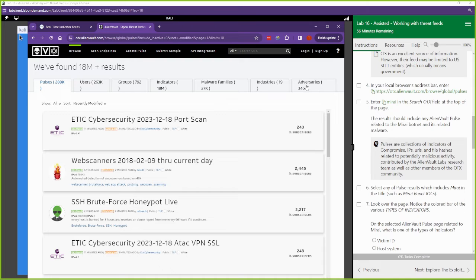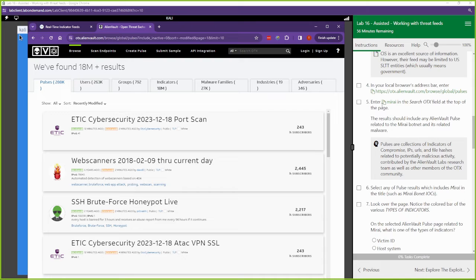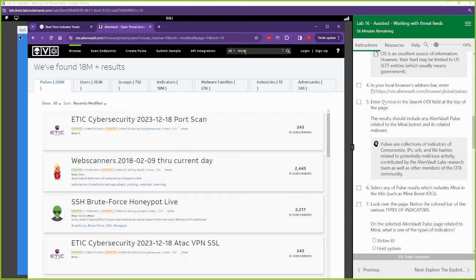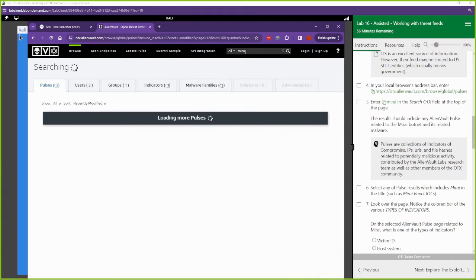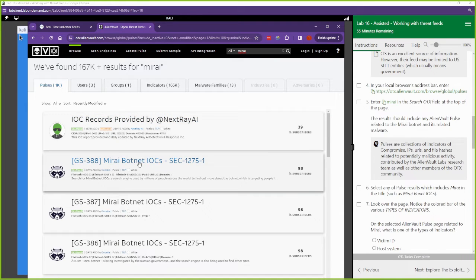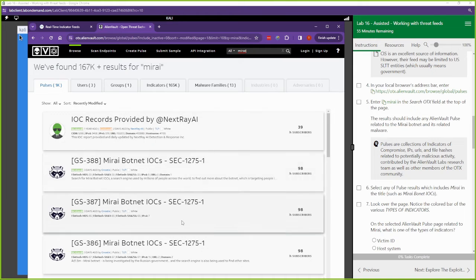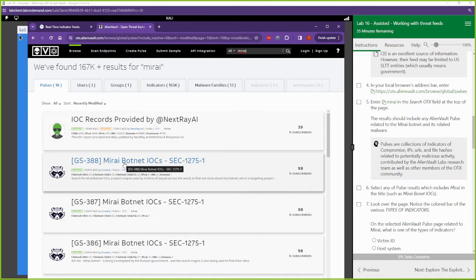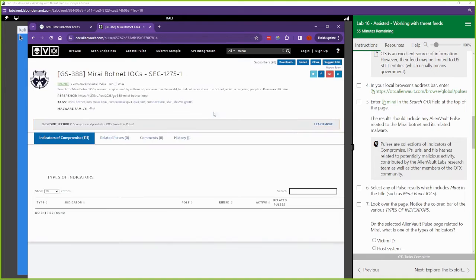All right, so what we're going to do is search for this. We're going to come up here. We're going to search for M-I-R-A-I, right? And the AlienVault is going to pull up all the pulses, all the information it has about this malware. We can see a bunch of it here. We're just going to click on this guy right here, this botnet.